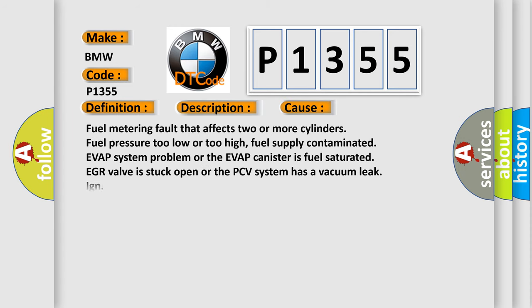This diagnostic error occurs most often in these cases: Fuel metering fault that affects two or more cylinders. Fuel pressure too low or too high. Fuel supply contaminated, EVAP system problem or the EVAP canister is fuel saturated, EGR valve is stuck open, or the PCV system has a vacuum leak.